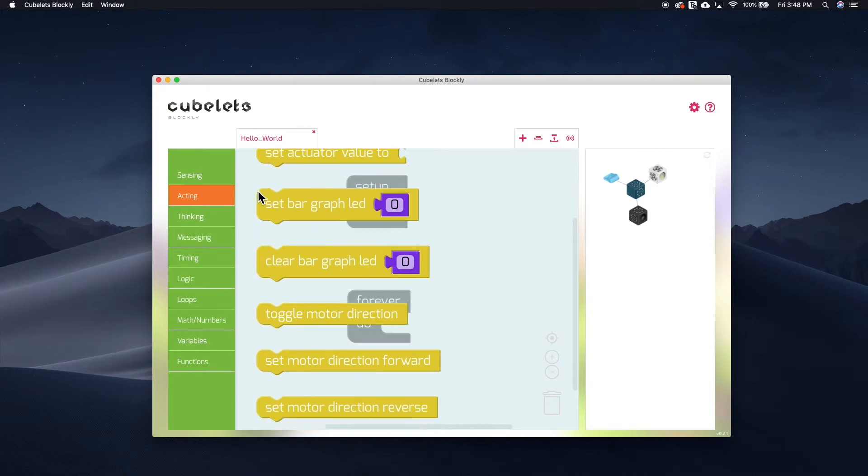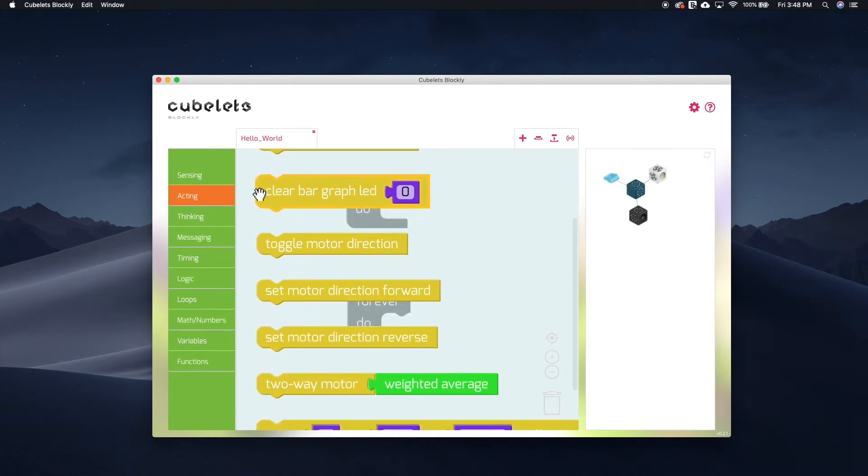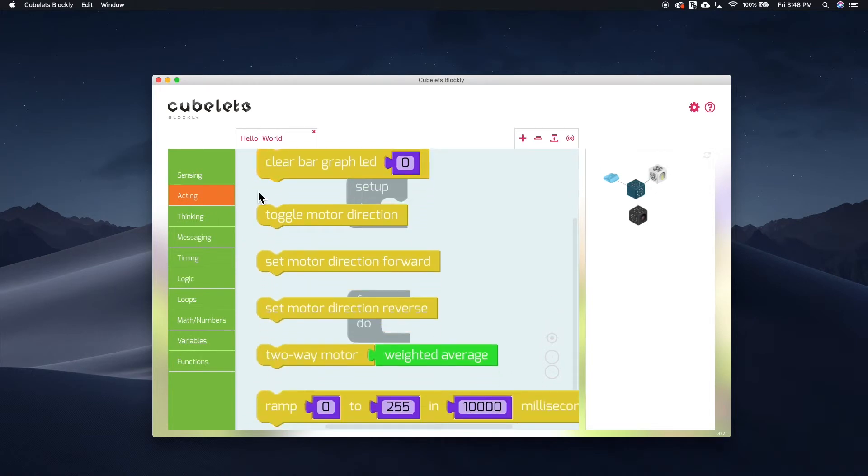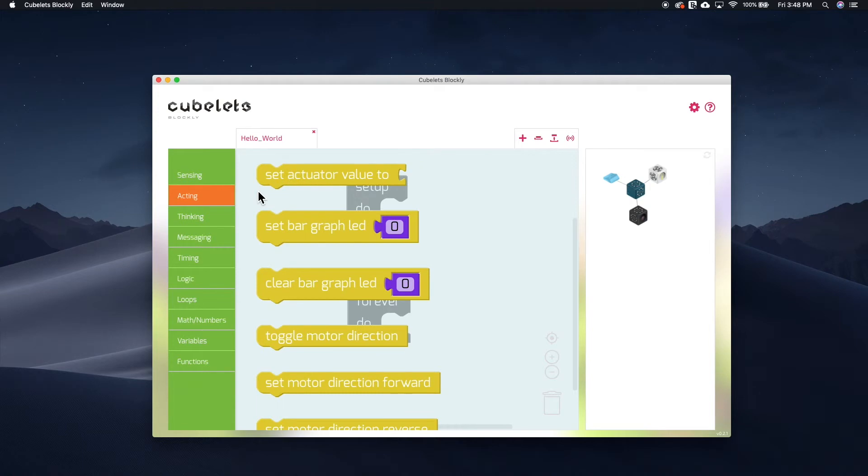In the acting tab, you will see many blocks made specifically for the clear act Kubelets. Some are designed to work with specific kinds of act Kubelets.